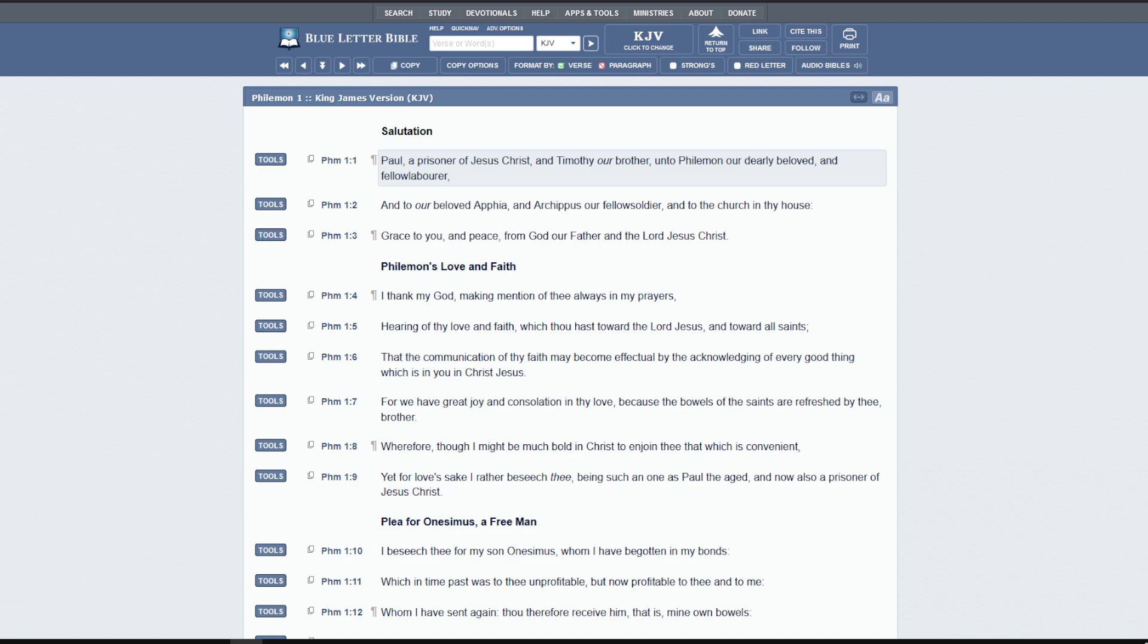Essentially, Onesimus is an escaped slave of Philemon. And of course, the Bible didn't start slavery. Slavery was something that existed long before the books of Moses were written, and God simply regulated it. And in the New Testament, we have an example of how we are to treat those who are in indentured servitude.